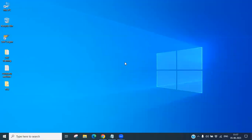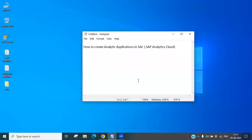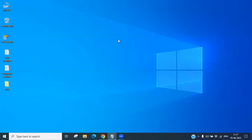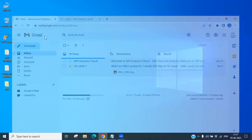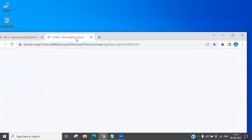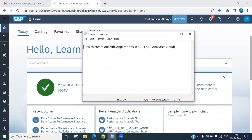Hello everyone, today we will discuss SAC analytical applications — specifically SAP Analytical Cloud. We'll look at how to create an analytical application in SAC. Before we start, let me explain what analytical applications in SAC are and how to create one.